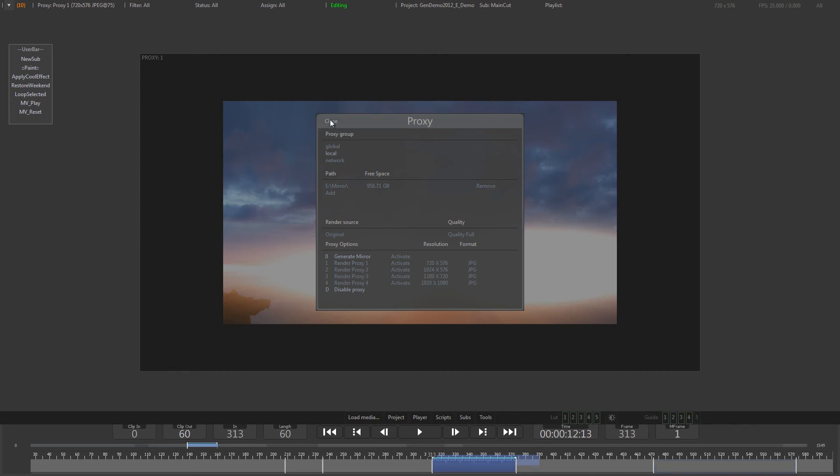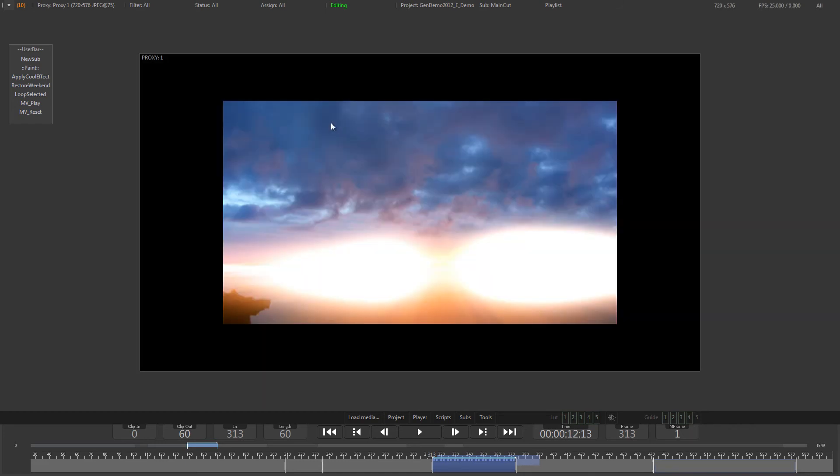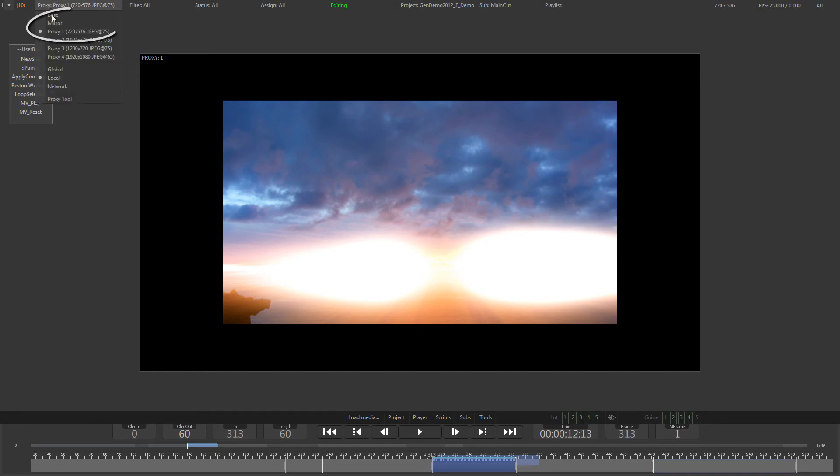You can tell from the overlay in the top left corner of the footage, as well as from the proxy menu itself, which proxy version is currently used.